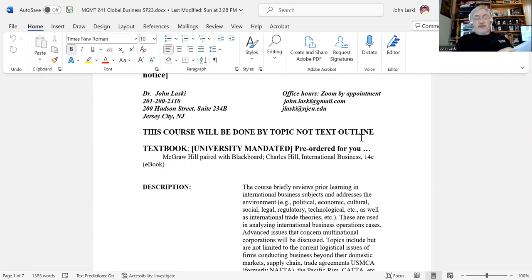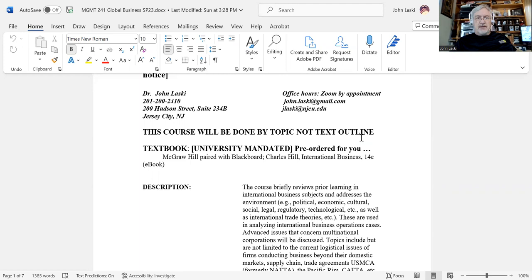The syllabus has contact information. You should be aware that the easiest way to reach me for questions, issues, or concerns is going to be using my Gmail address. Gmail and/or NJCU would probably make some sense.